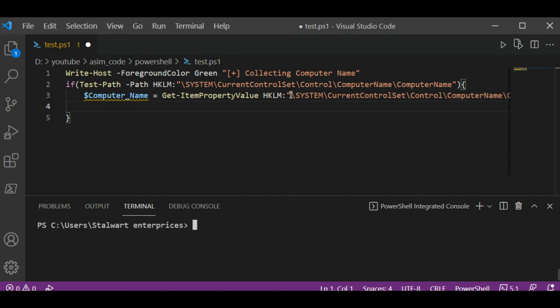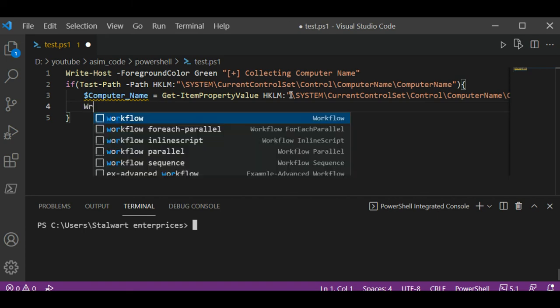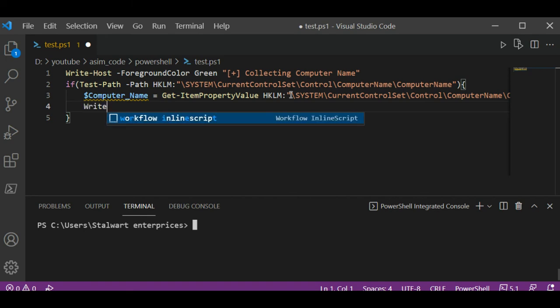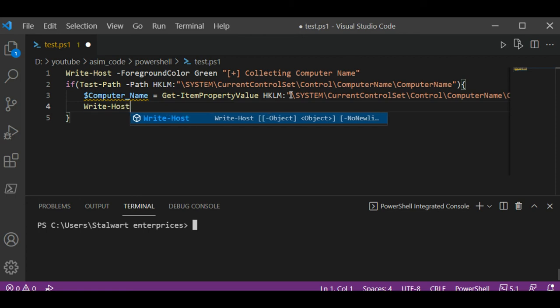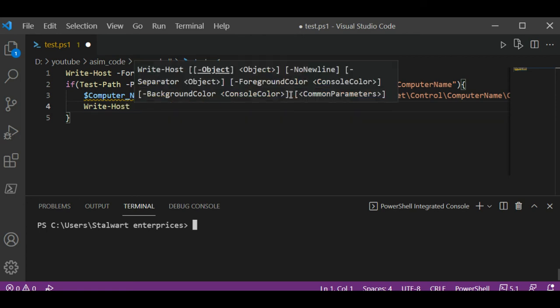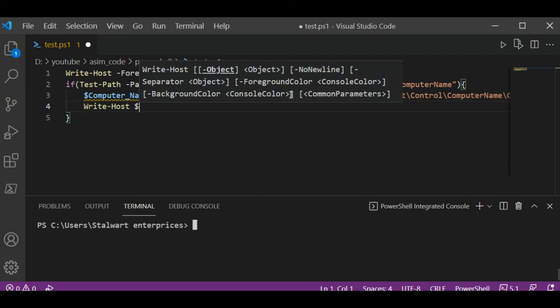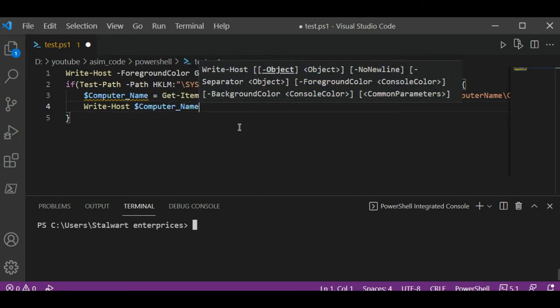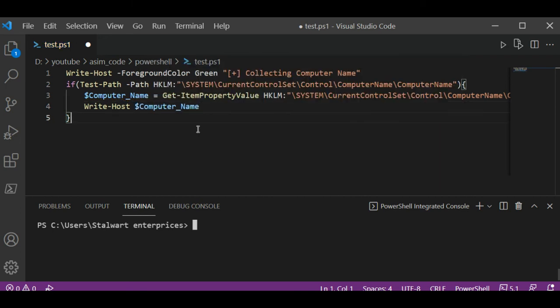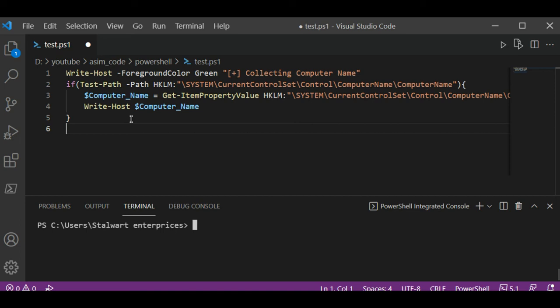Now we're going to print this computer name using Write-Host. So if we are able to find it in the registry we are going to get that name and print it on our console.